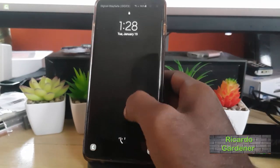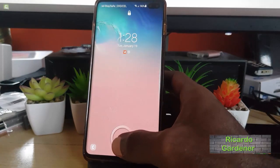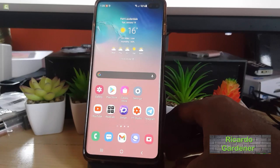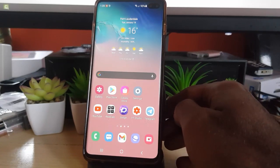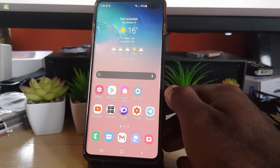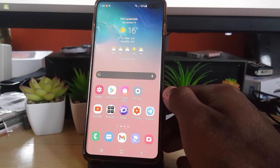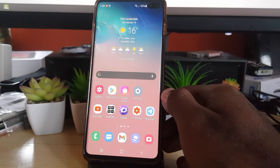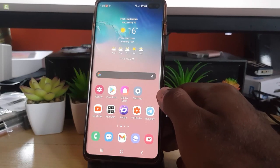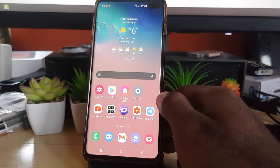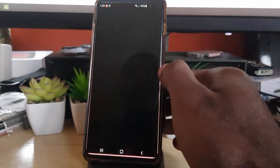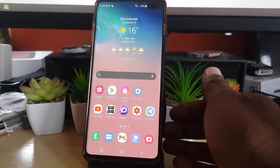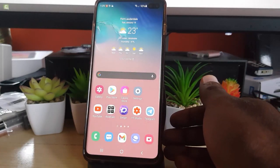Hey guys, Ricardo here and welcome to another Blog Tech Tips. In today's tutorial I'll be showing you how to use Android 11 on any Samsung Galaxy device that's been updated to One UI 3.0. There's a brand new feature that's built into Android 11, and that is the floating icon bubble.